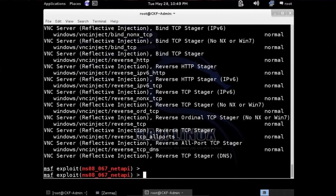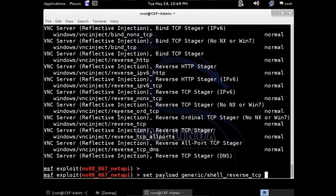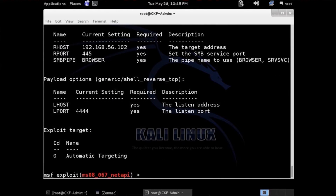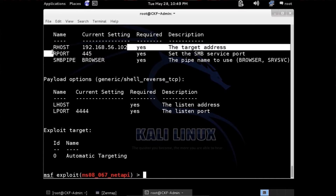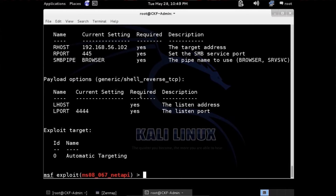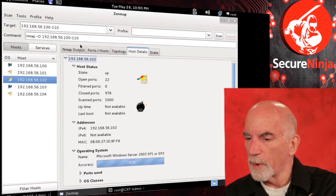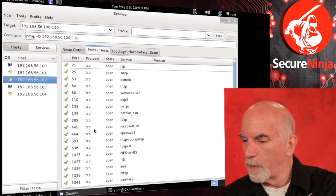Now do set payload and paste that in. Do another show options. You can see that we have the remote host set. The remote port — very important — you don't change, because port 445 is the SMB service. Looking at our Nmap scan, we saw that port 445 was open. Basically this is NetBIOS over TCP.